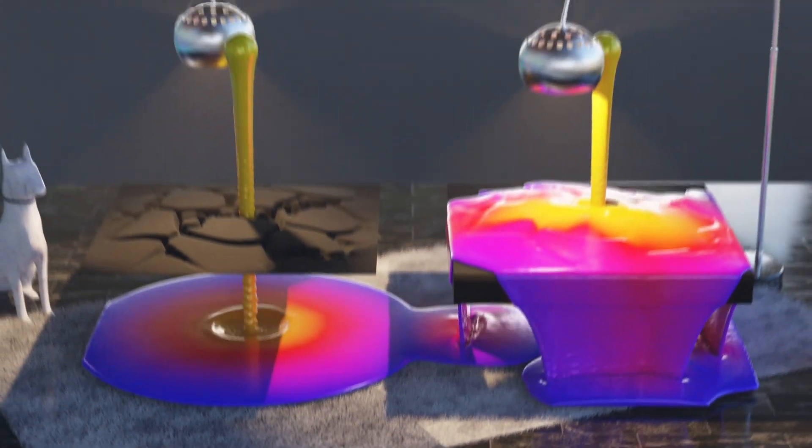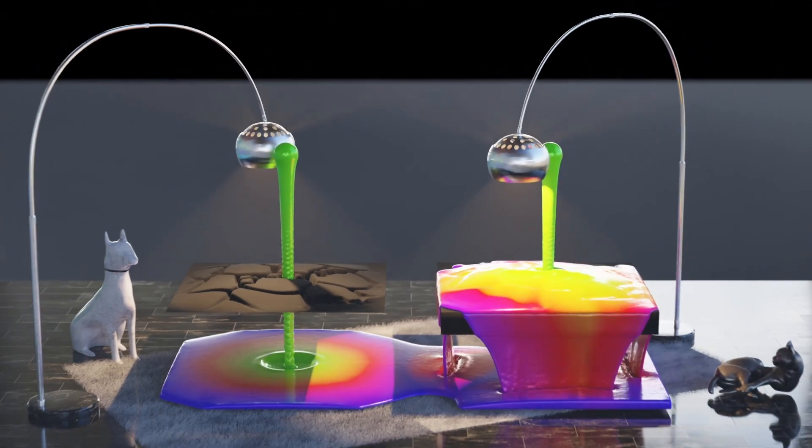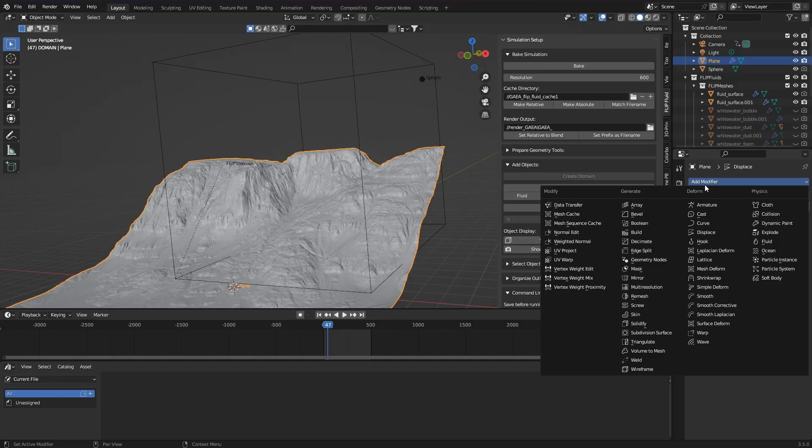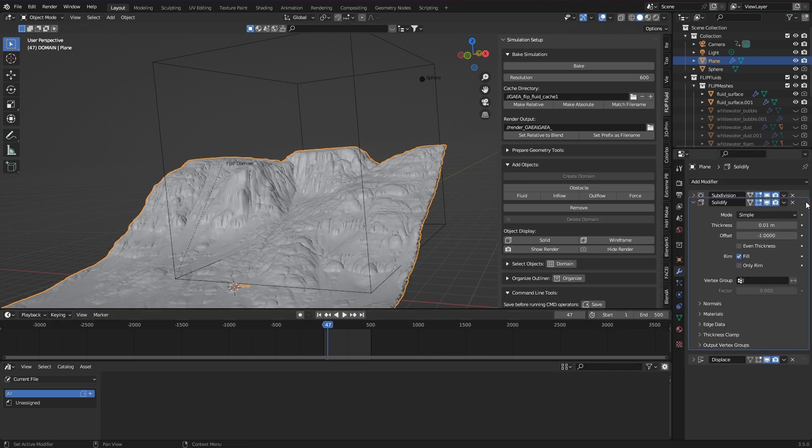The fastest solution, which also works very well in this case, is to simply apply a solidify modifier. I just make the terrain thick enough.